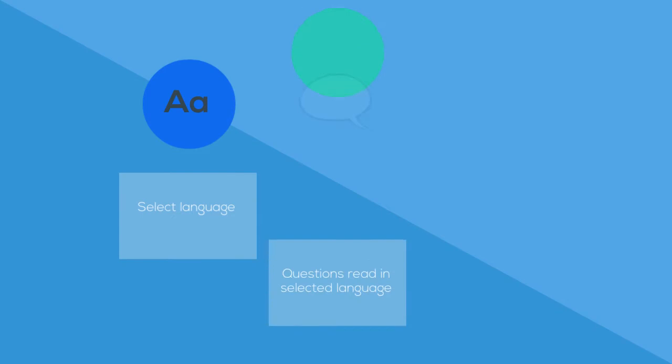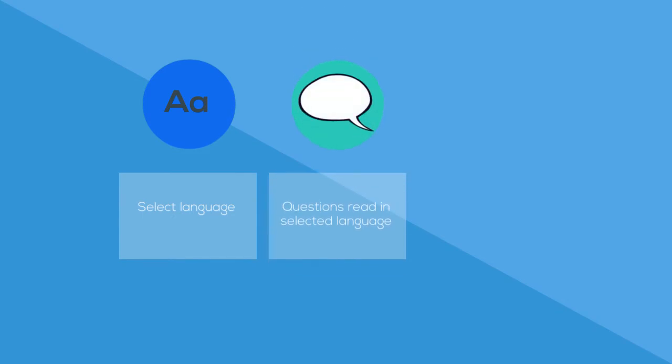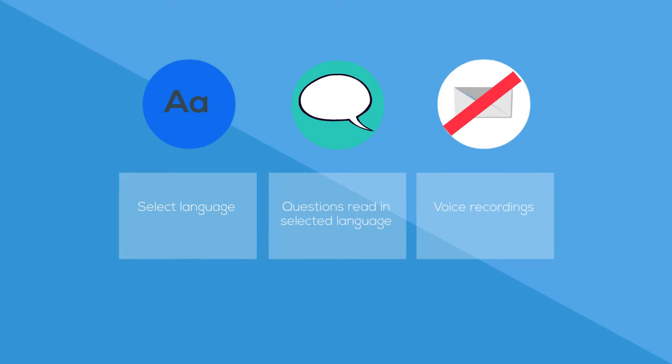A user would be able to select their preferred language and have the questions read out to them so that they may reflect on their life and accomplishments. Written letters would be substituted with voice recording to allow patients to vocalize their feelings.